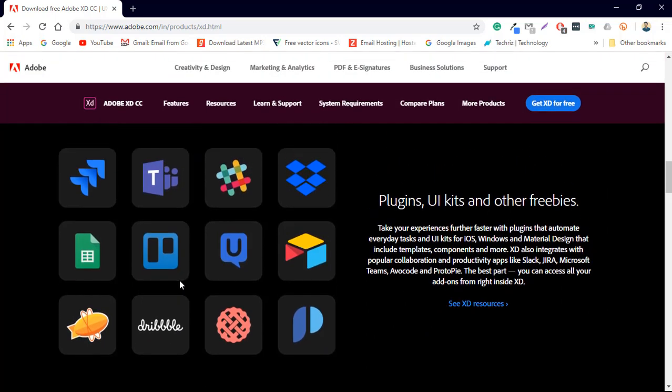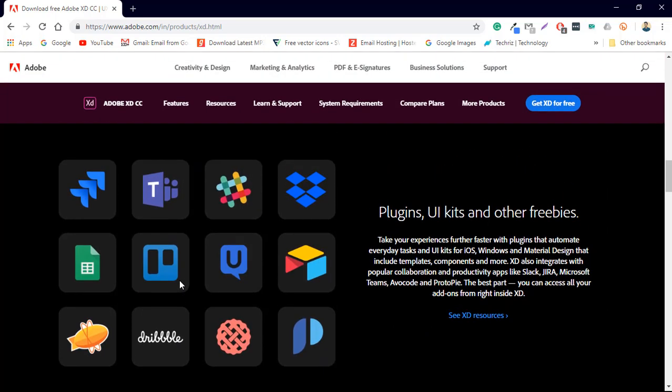And the next big thing is yes the plugins and the UI kit. So now Adobe XD comes with a wide variety of plugins. There is Dribbble there is Slack there is Jira Microsoft Teams.